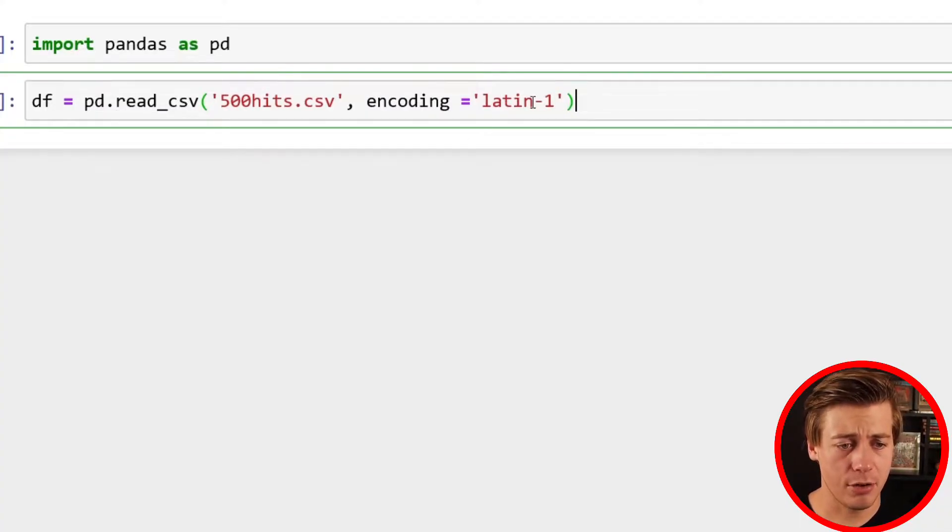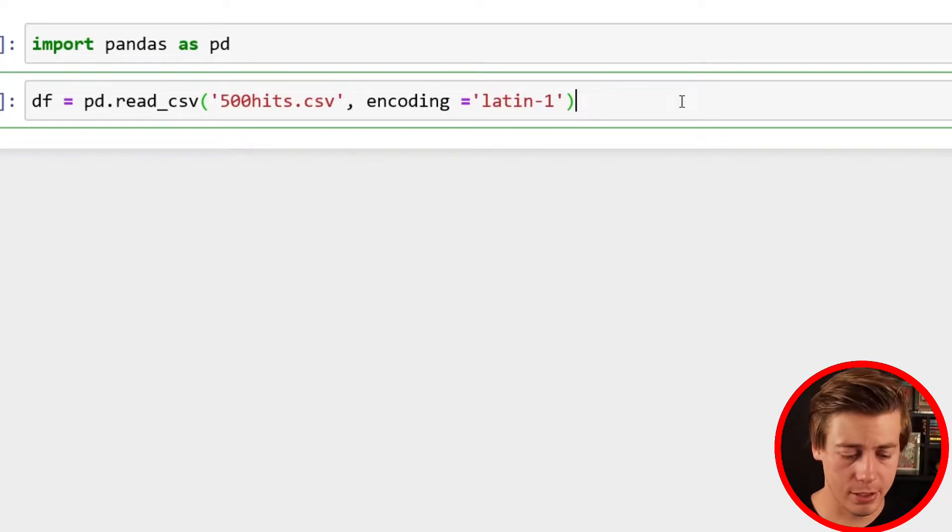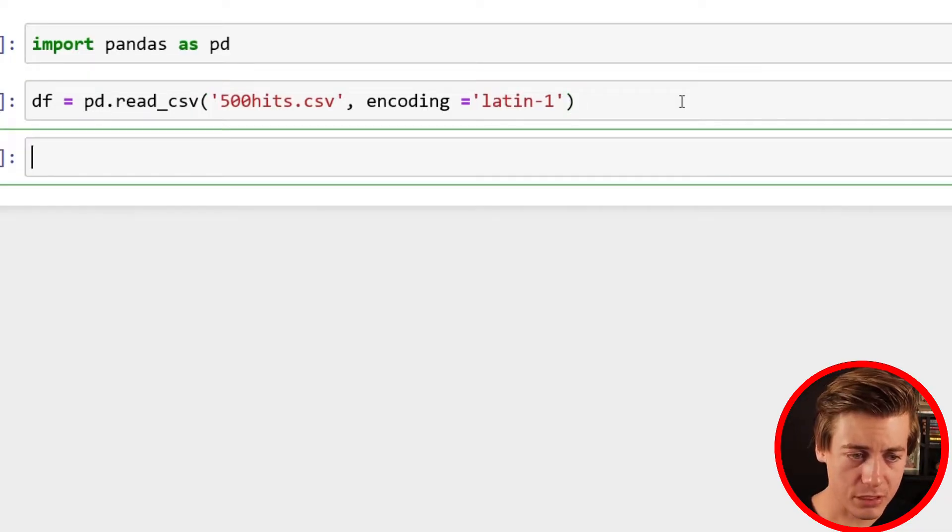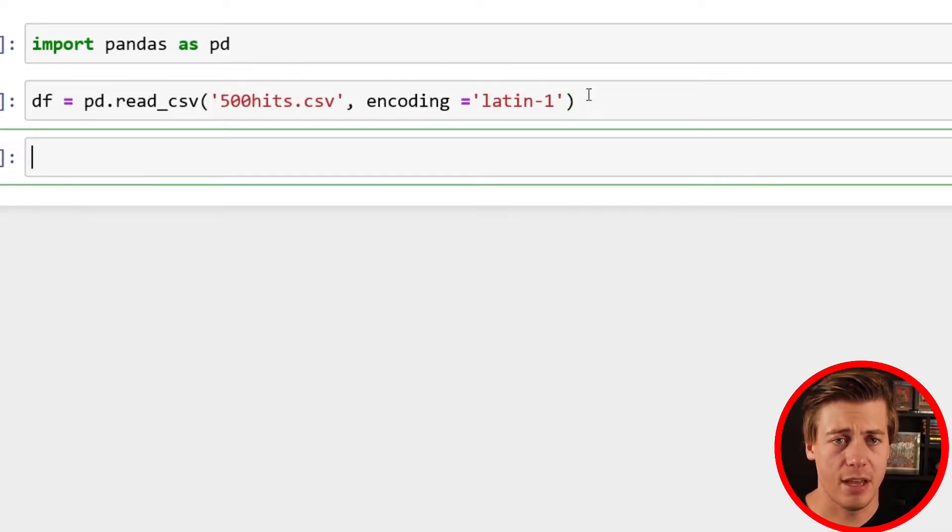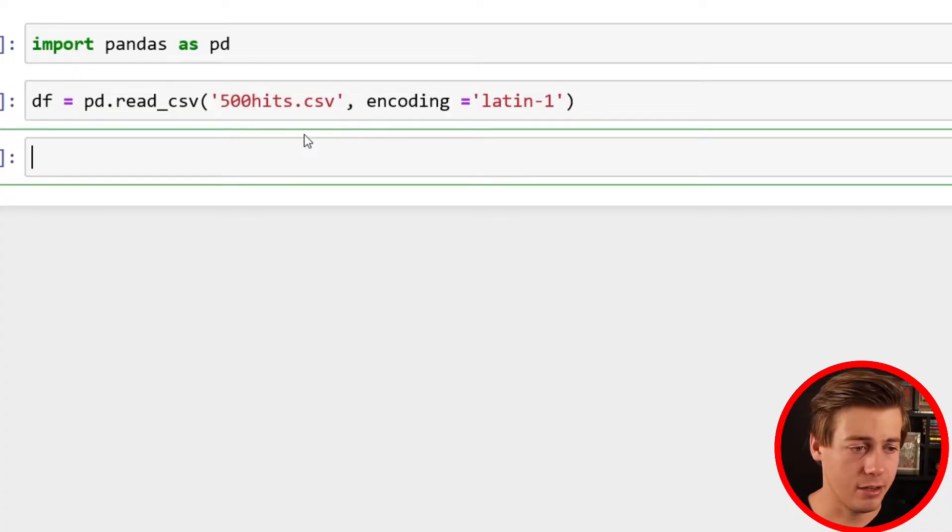Also, we have to put in encoding='latin-1', otherwise this won't work. You don't have to do that all the time for CSVs, but on this one, based on how I pulled that data initially.